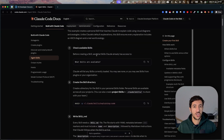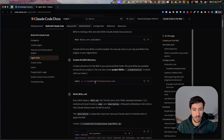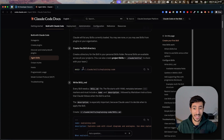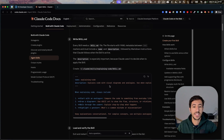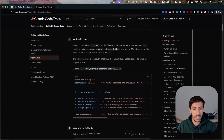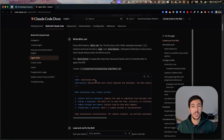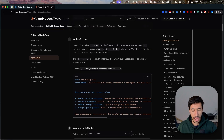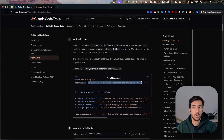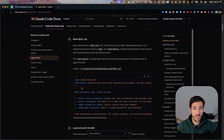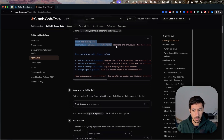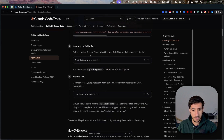We can always check what available skills are in the system by asking something like 'what are my available skills.' To create a skill, we need to create a skill directory under .claude/skills, then write a skill.md file. This file is essentially the main SOP for the skill. There's a section at the beginning with the name and description — this is very important because it explains what the skill does. Claude Code uses this description to understand when to invoke the specific skill.